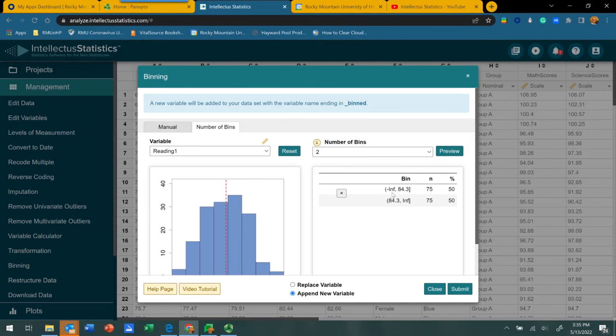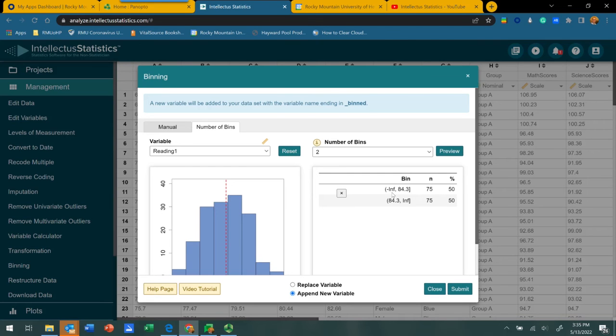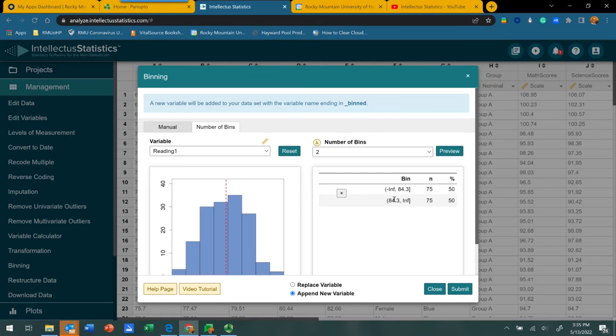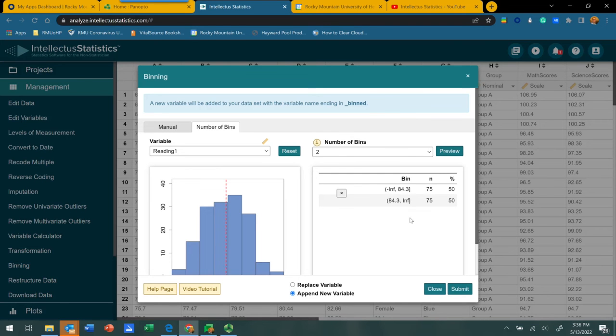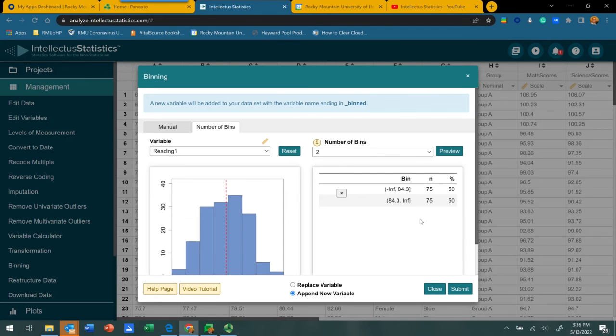The ranges of the numeric scores that define each bin are here inside parentheses and brackets. You'll notice there's a negative INF here. That means the system is going to find the lowest score in your data set, and that will be the lower boundary of bin number one. 84.3 will be the upper boundary of bin number one. For bin number two, the lower boundary will be 84.4, technically, and then the highest score in your data set. As you can see, it pretty much divides the data set in half, 75 in each bin.